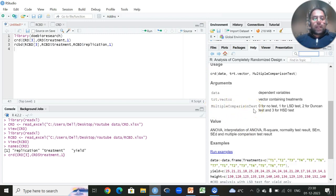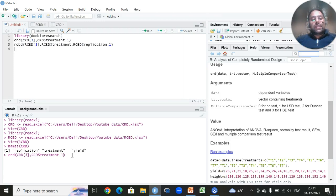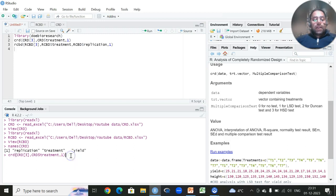For post-hoc analysis we must specify whether we are using Least Significant Difference (LSD), Duncan's Multiple Range Test (DMRT), or Tukey's HSD test. The choice depends on our experimental goal: if there is a control treatment in the treatment set, we use LSD for planned comparisons; if there is no control, we use DMRT for unplanned comparisons. Once all the code is fitted, we click Run and the results are displayed.